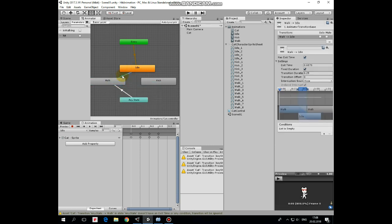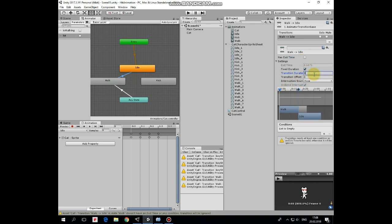Next make a transition from walk to idle. Select transition, uncheck has exit time, set transition duration to 0, and condition here will be when is walking is false.